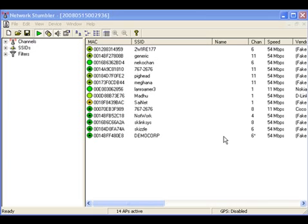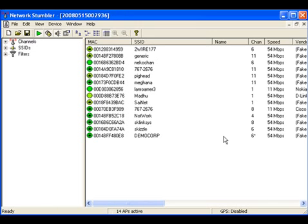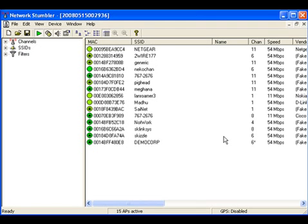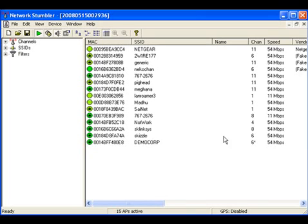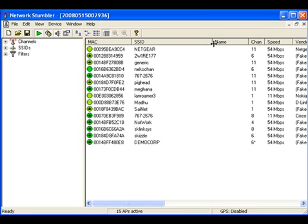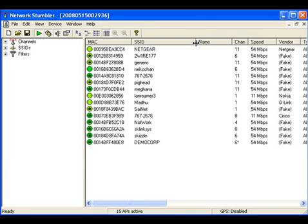Let's see first the interface of Network Stumbler. The current screen shows the interface of Network Stumbler. It has divided the screen into two parts. The right part shows the details about the AP's configuration. First, let's see the details - which all information we can see.